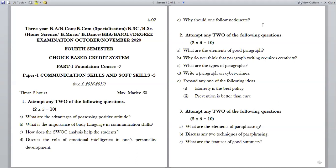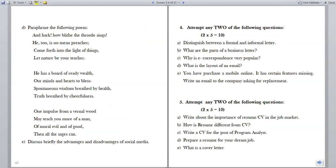The third Roman covers attempt any two questions from paraphrasing and summarizing: What are the elements of paraphrasing? Discuss any two techniques of paraphrasing. What are the features of a good summary? Paraphrase the following poem by Wordsworth: 'And hark how blitz the throst till sinks, he too is no mean preacher. Come forth into the light of things, let nature be your teacher. He has a store of ready wealth, our minds and hearts to bless. Spontaneous wisdom breathed by health, truth breathed by cheerfulness. One impulse from a vernal wood may teach you more of a man, of moral evil and of good than all the sages can.'